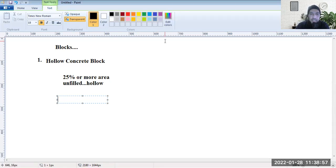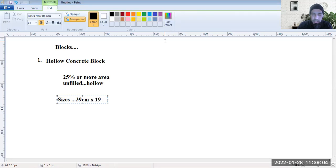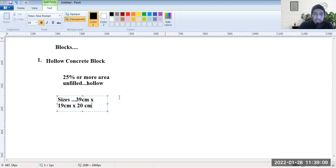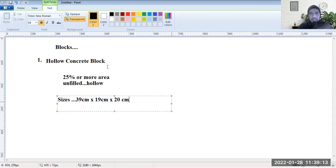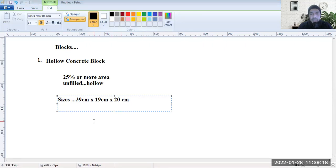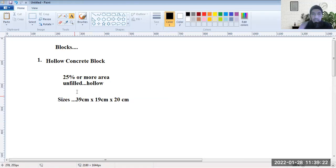There are different sizes of hollow concrete blocks. For example, 39 cm x 19 cm x 20 cm is one size — 39 cm is the length, 19 cm is the width, and 20 cm is the height of the block.